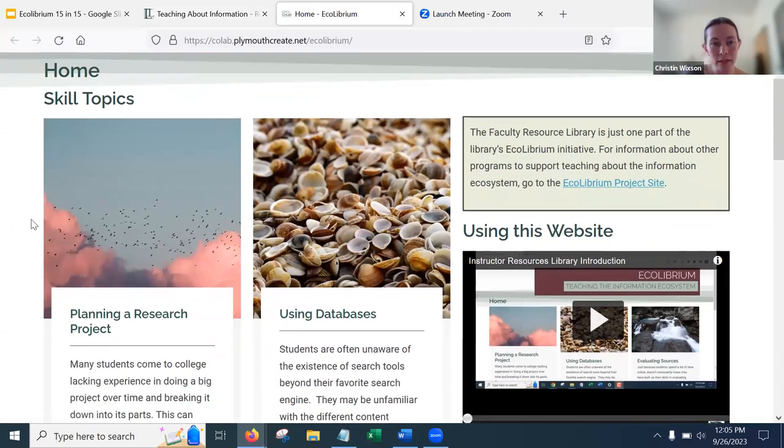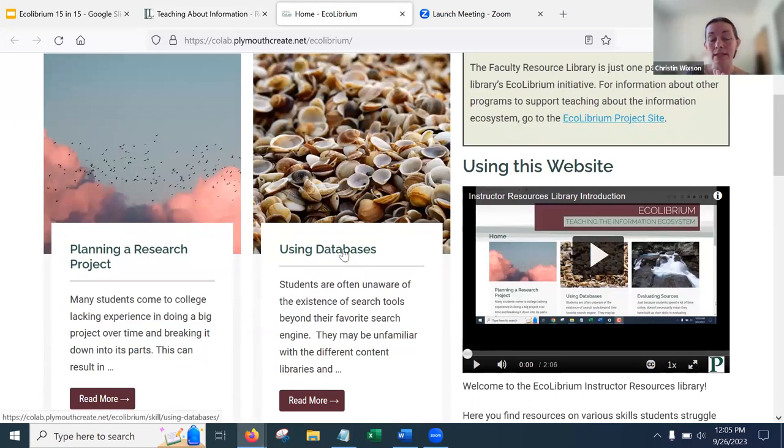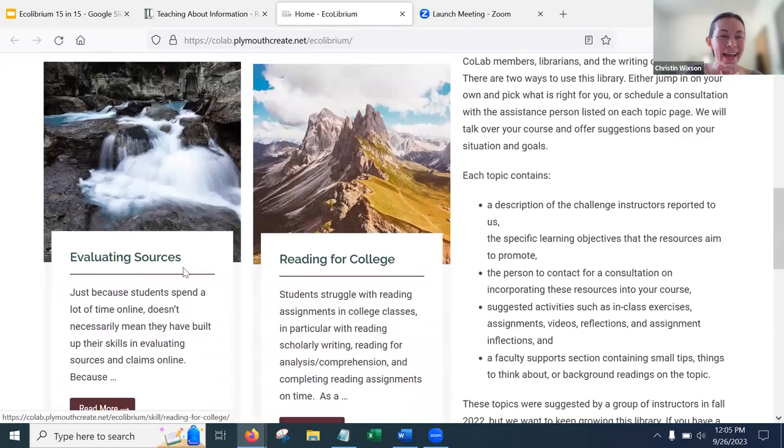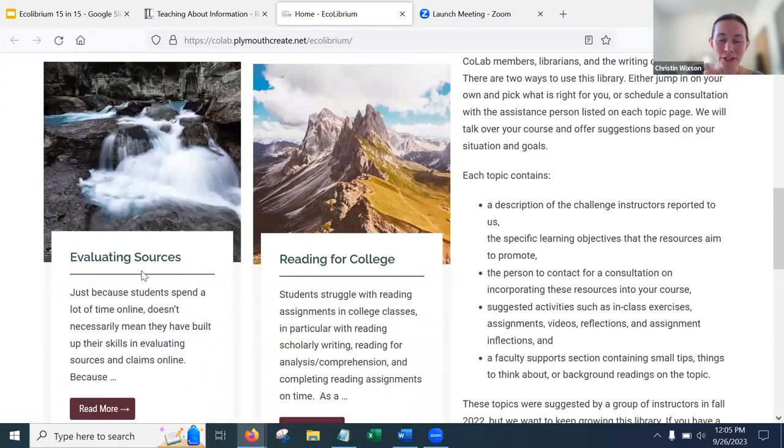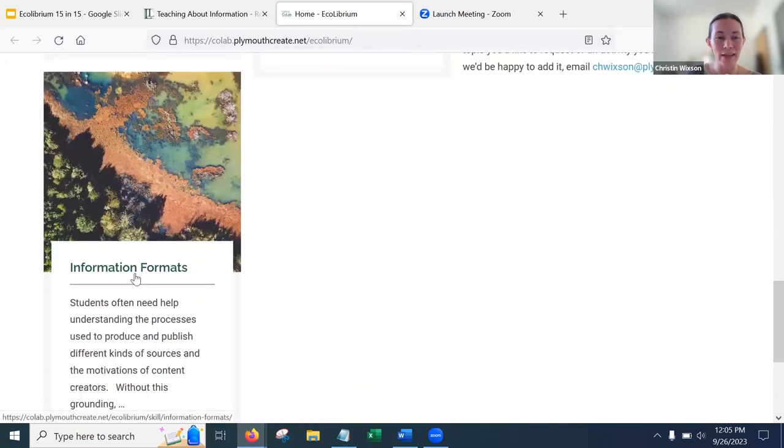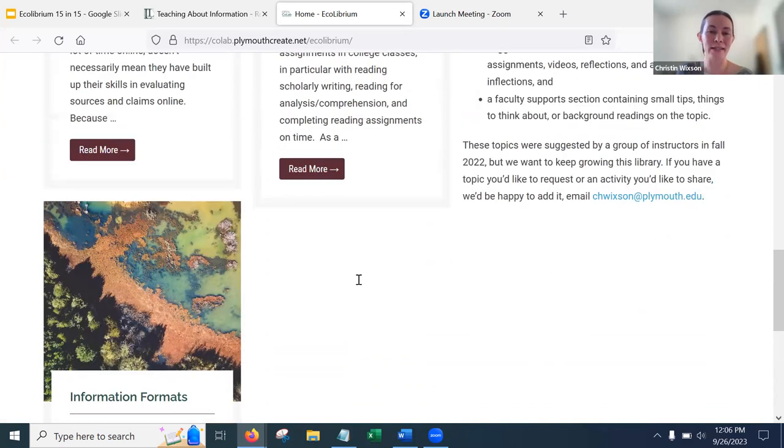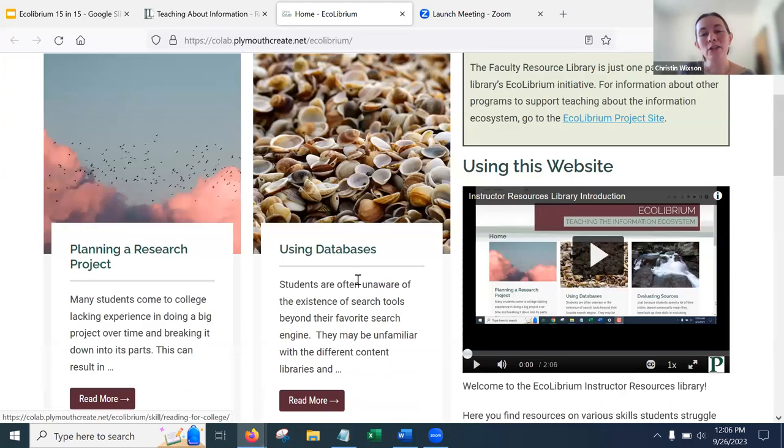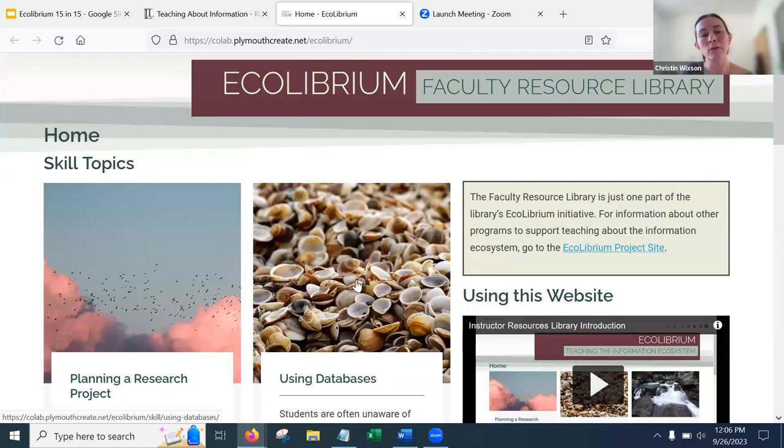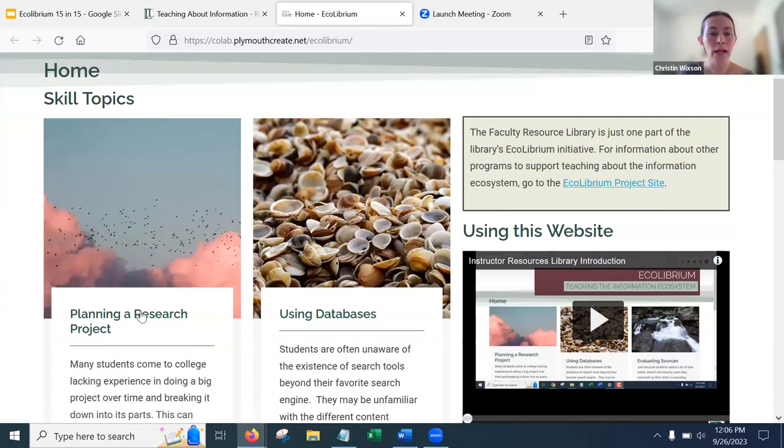So this instructor resources, it's a library. Right now it's got five topics in it: planning a research project, using databases, although Martha and I have some tweaks planned to this, soon it will be more about search in general, evaluation of things you find, reading, as well as understanding what kind of information formats exist. So those are the topics we've got right now. This is definitely one area where we will continue to grow this resource.